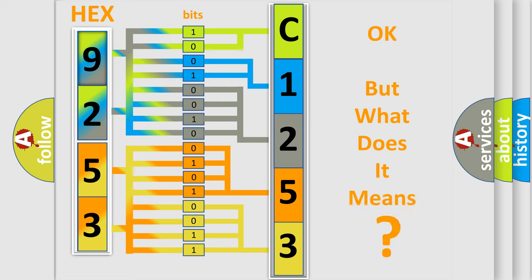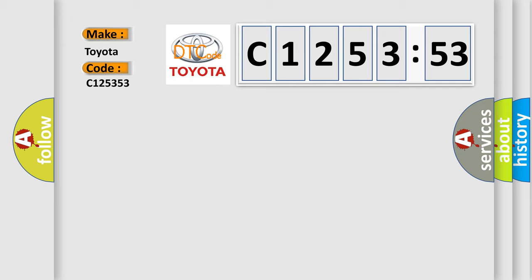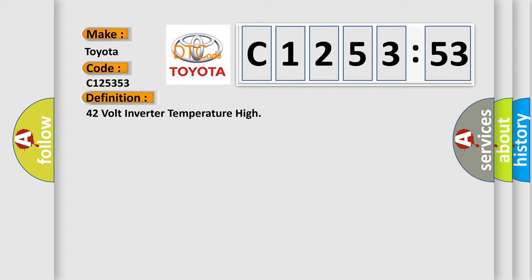The number itself does not make sense to us if we cannot assign information about what it actually expresses. So, what does the diagnostic trouble code C125353 interpret specifically? Toyota car manufacturer.